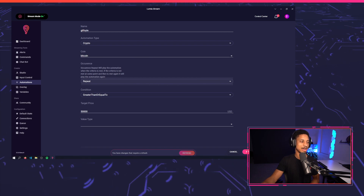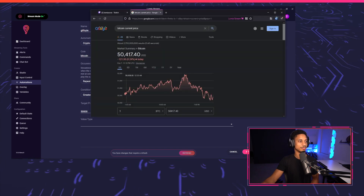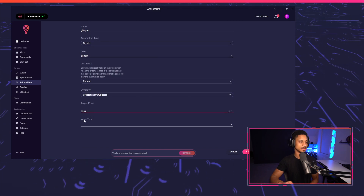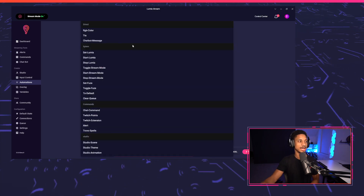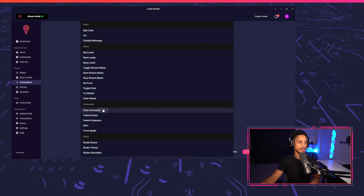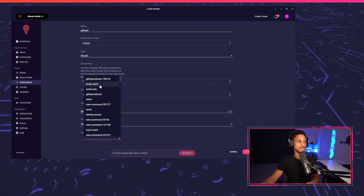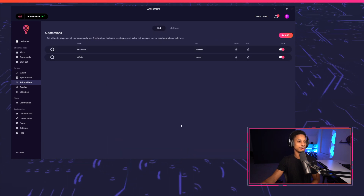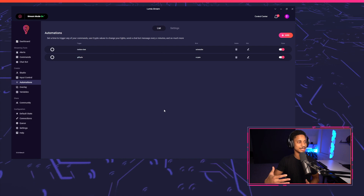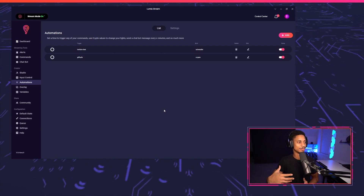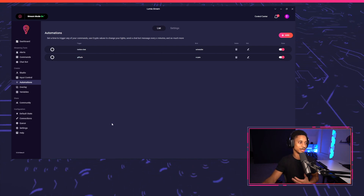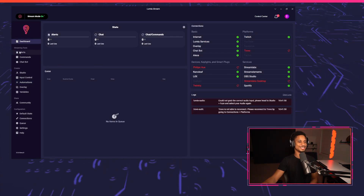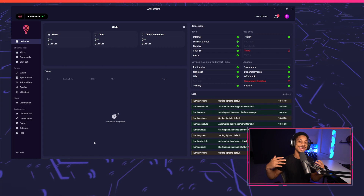To test this out, I'm going to get the current Bitcoin price, which is $50,417. I'll set the target to $50,417 USD. For the value type, we're going to do a chat command — the one we just downloaded, which is Guilfoil Bitcoin. I'll press apply and refresh. Now if we wait a few seconds, it will fetch the latest crypto price and play that alert as long as Bitcoin is above that value. And you've just seen it play — there we go.